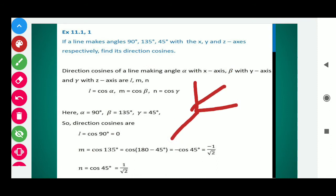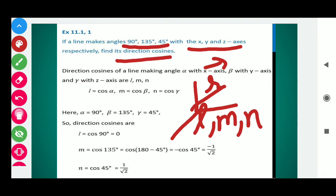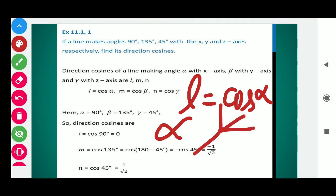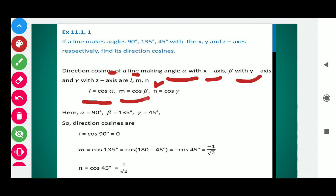This line, r vector, makes angles 90, 135, and 45 with the axes. We know that direction cosines are denoted by L, M, N. Here, L is equals to cos alpha, where alpha is the angle made by our vector with the x-axis. So here, alpha is 90 degrees and cos 90 is 0. Direction cosines of a line making angle alpha with the x-axis, beta with the y-axis, and gamma with the z-axis are L, M, N, where L = cos alpha, M = cos beta, and N = cos gamma. Here, alpha, beta, and gamma are given.